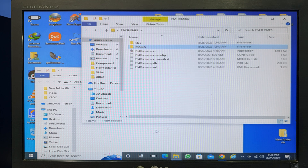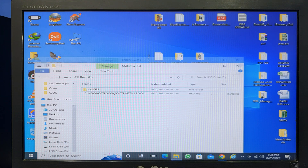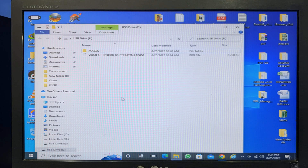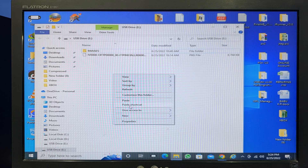Go into the PS4 themes folder — you will see an image folder. Copy that image folder and paste it onto your USB flash drive or USB storage.